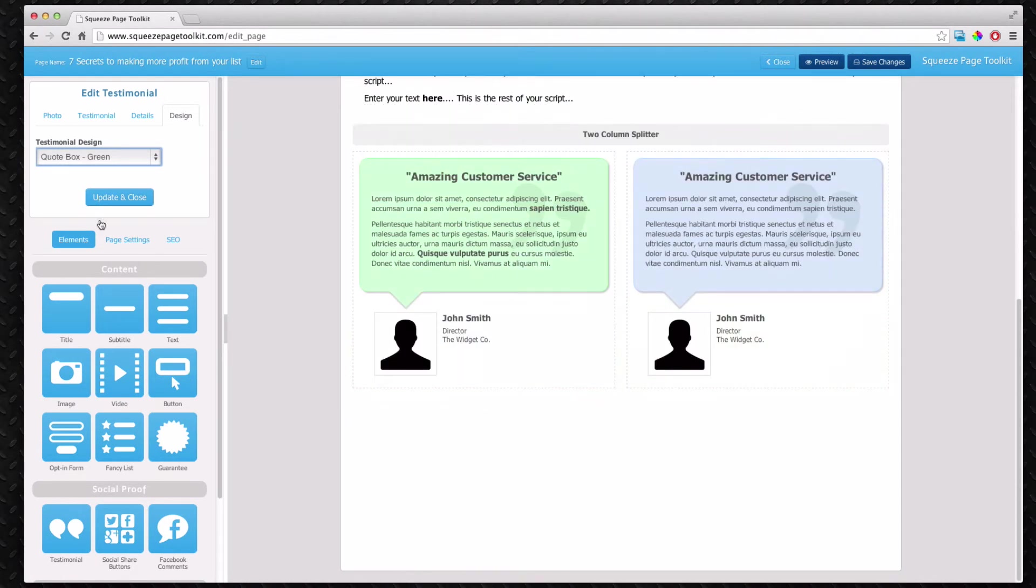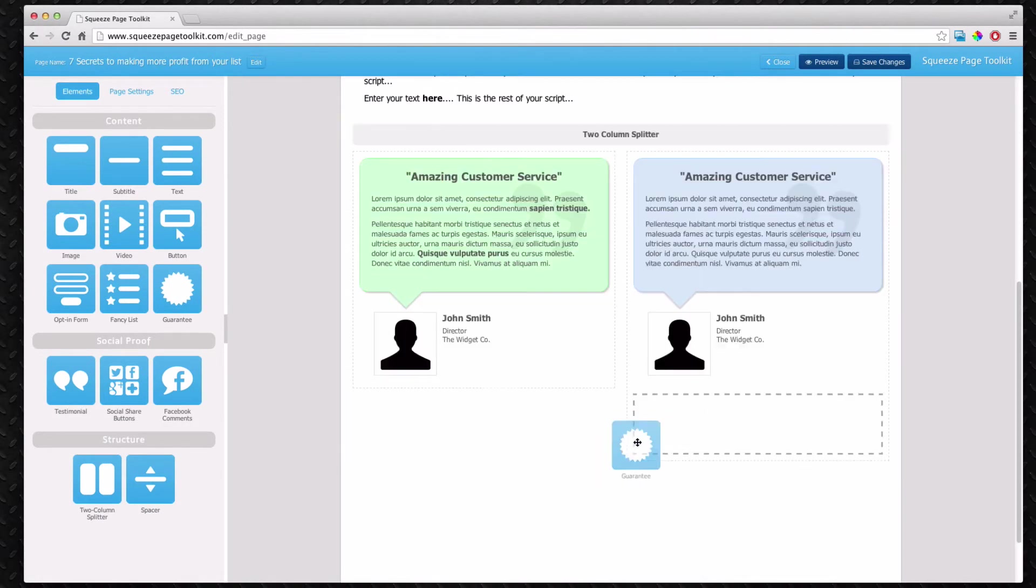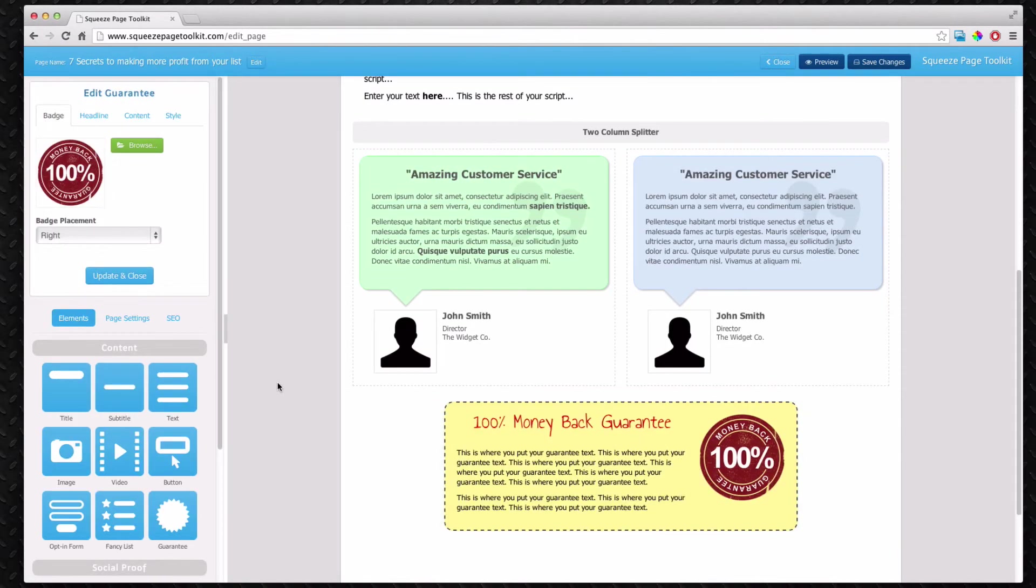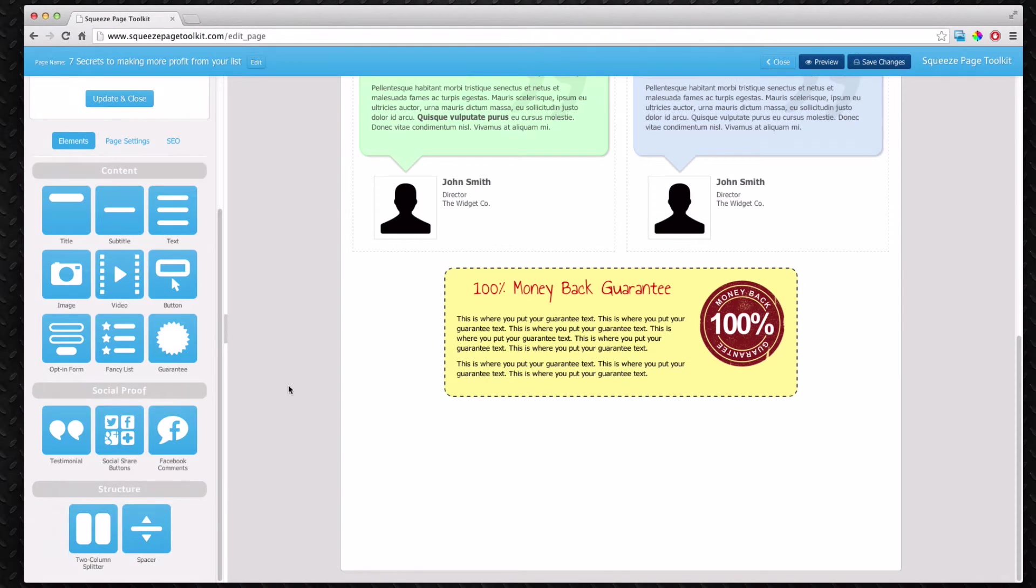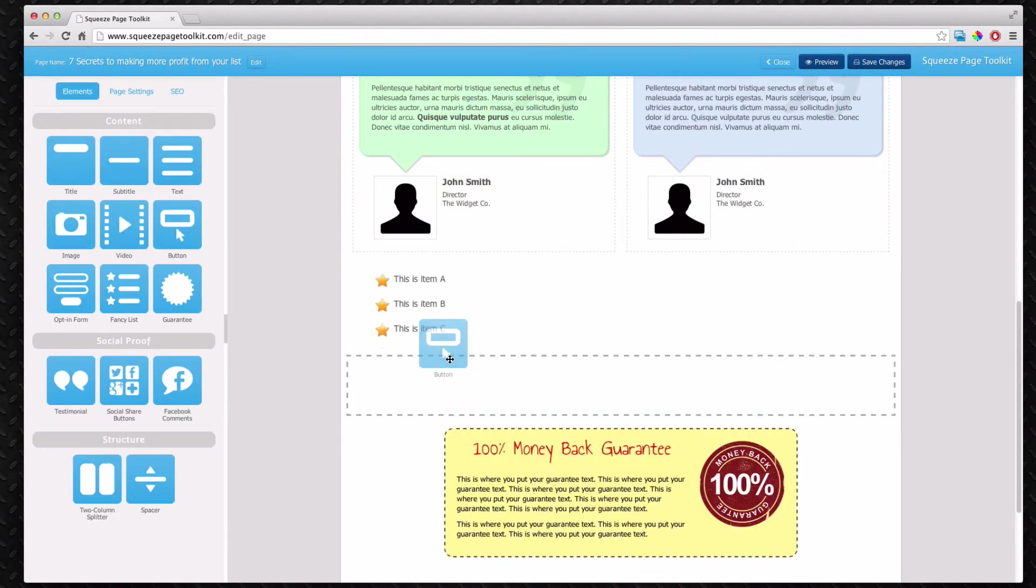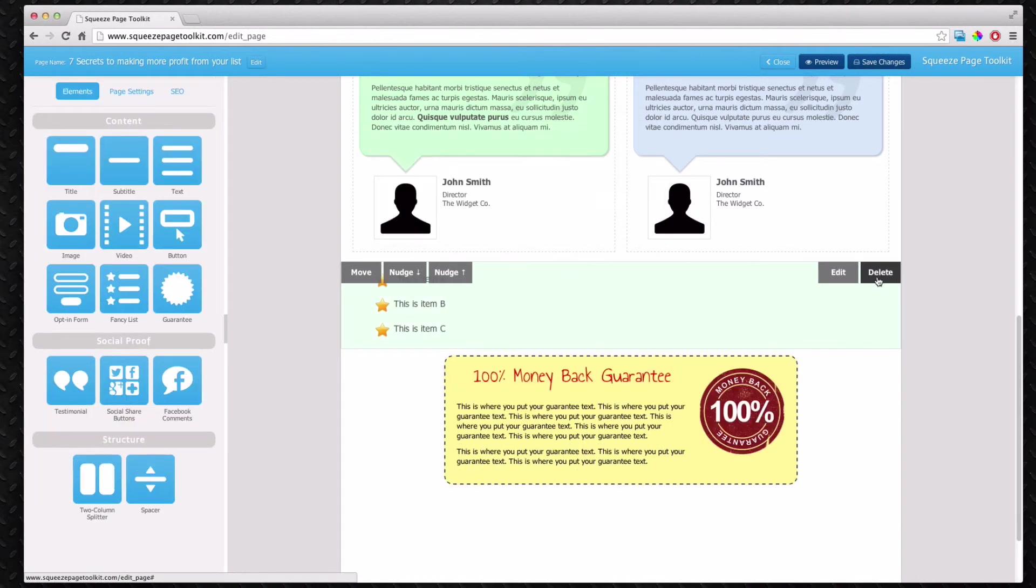There's lots and lots of other things on the page as you can tell with all these different icons. Things such as a guarantee. Now if you're doing an opt-in form you might not have a guarantee. You might have it on the sales page. But just to show you it's there. Also you can do things such as adding spaces. You can have lists and things like that. You can add buttons. It's actually quite powerful. But we'll remove those for now.